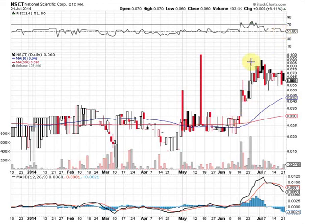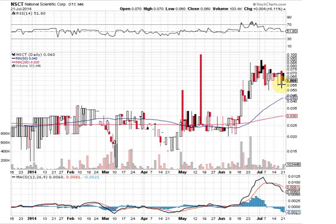This is somewhat of a bull flag formation. Notice these are the flagpole and here's the flag. Once we break out or break down, that's what's going to indicate the next move on this stock. If we hold support at five and a half to five cents, then this can break out.